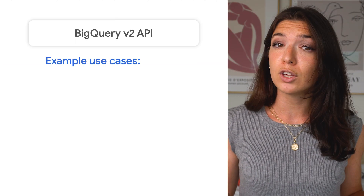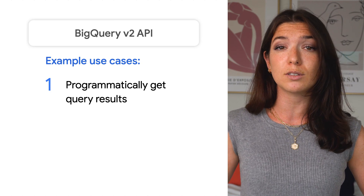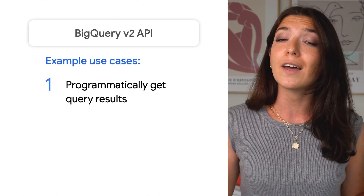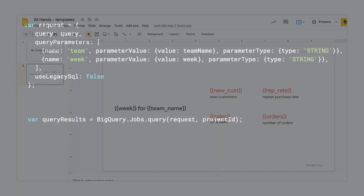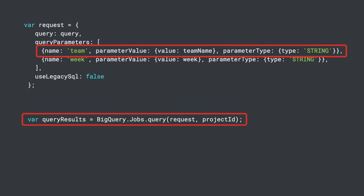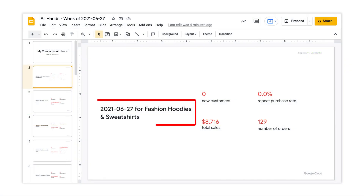So when might you want to actually use this API? Well, you may want to programmatically get answers to business questions using data that you have in BigQuery. Let's say every week you want each sales team's revenue to be added to a slide deck so it can be presented at your company's all hands. In a Google Apps Script, you can write some JavaScript that loops through each of the team names and uses them as inputs for a parameterized query that sums up their total revenue. We can use this information to populate each team's slide, saving our analysts lots of time copying and pasting into the deck.